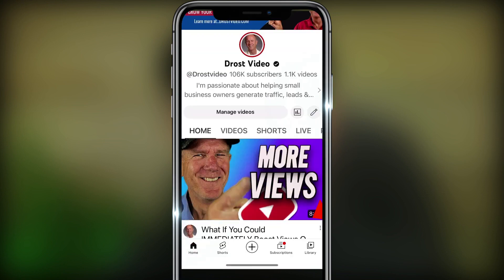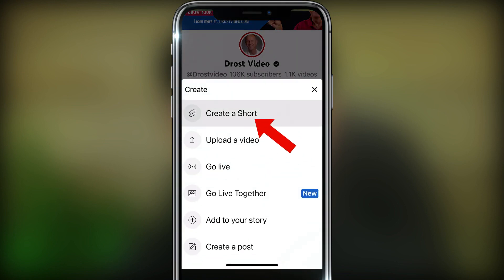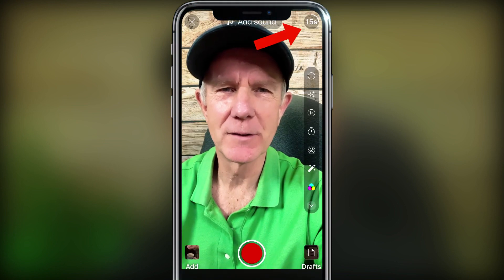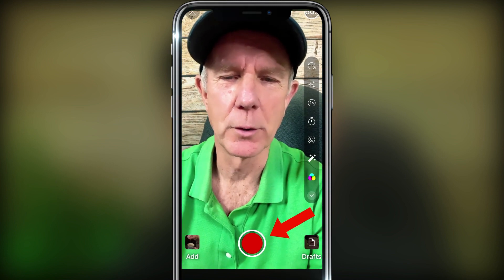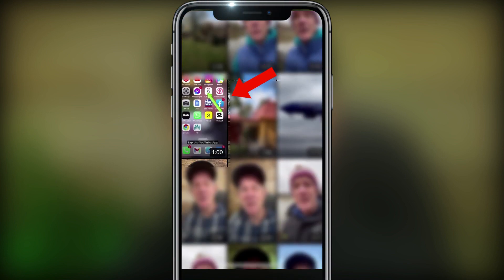Tap the YouTube app, tap the plus sign, tap create a short, tap 15 to lengthen it to 60 seconds. Tap the red button to record a short, or tap add to add one from your camera roll.